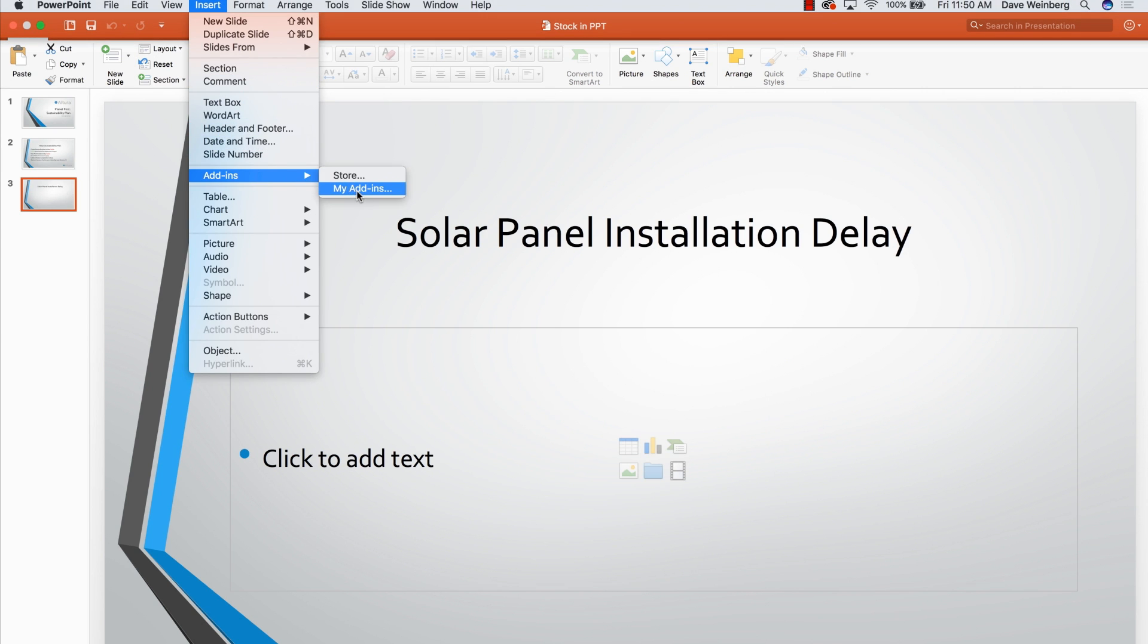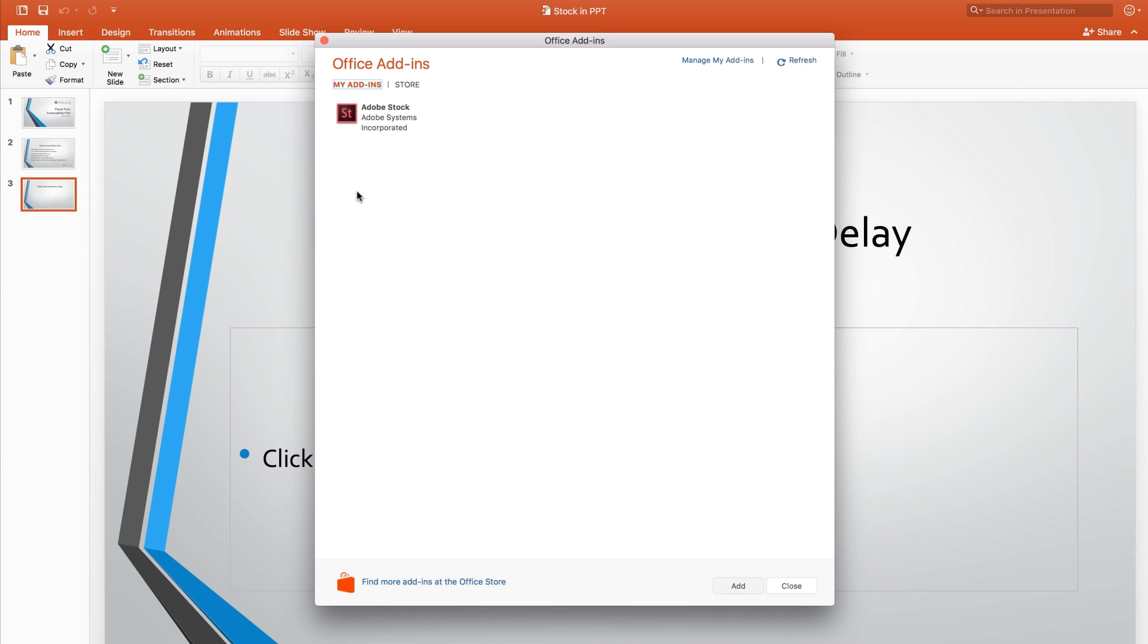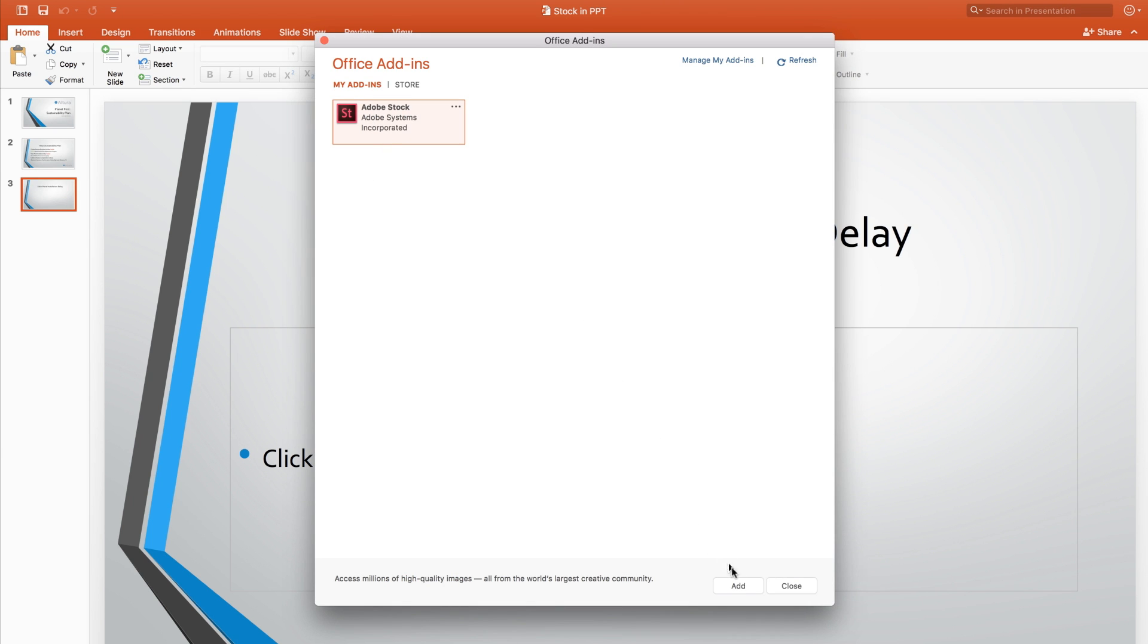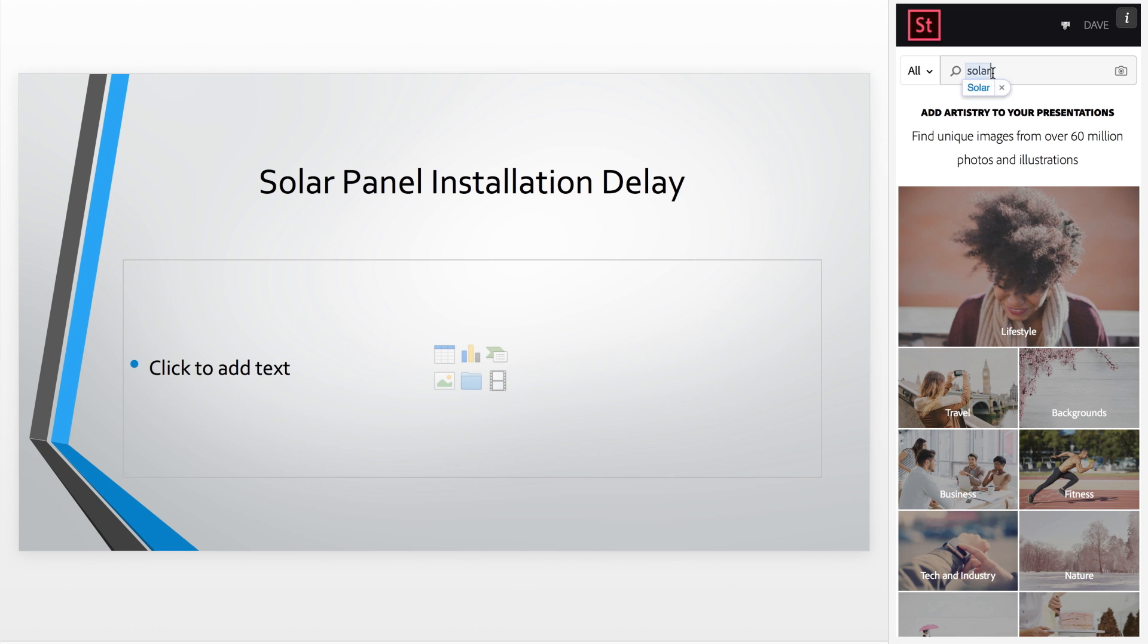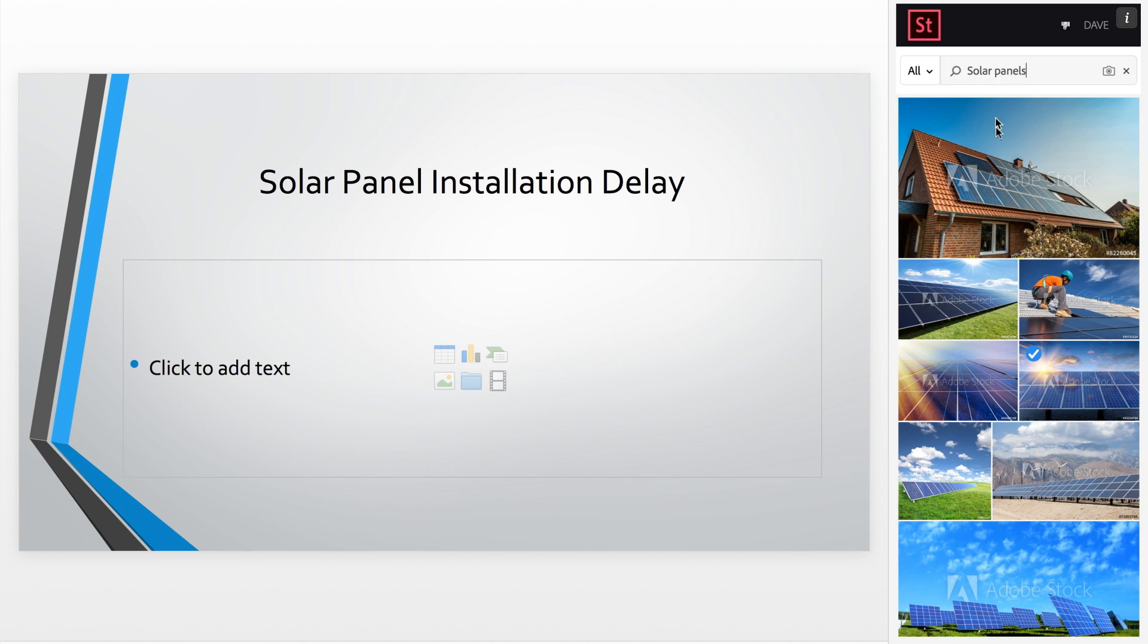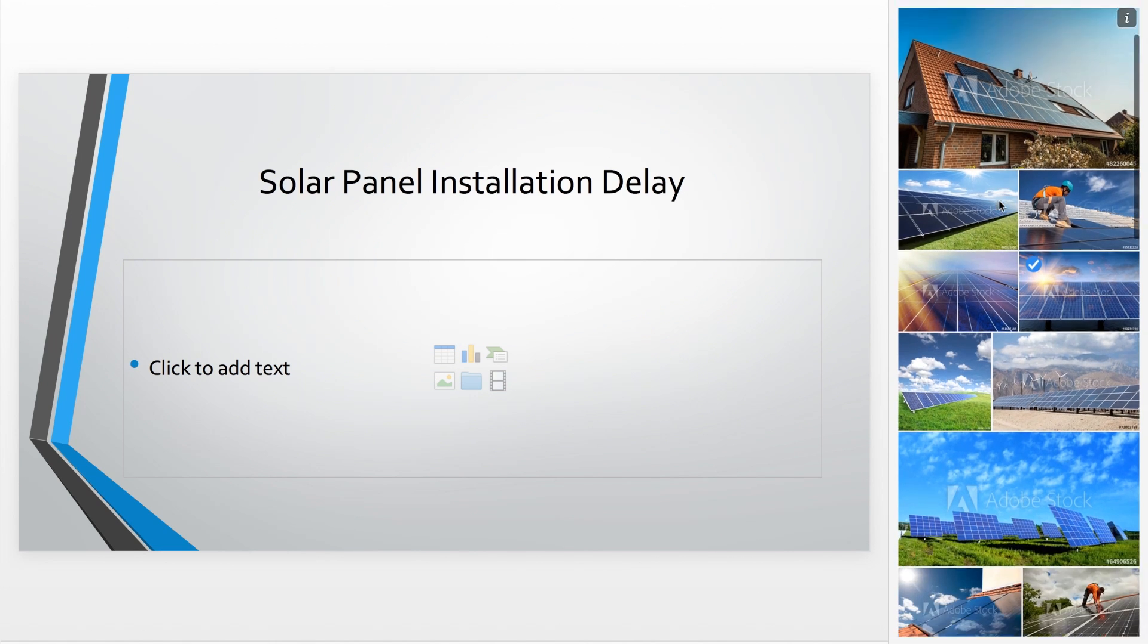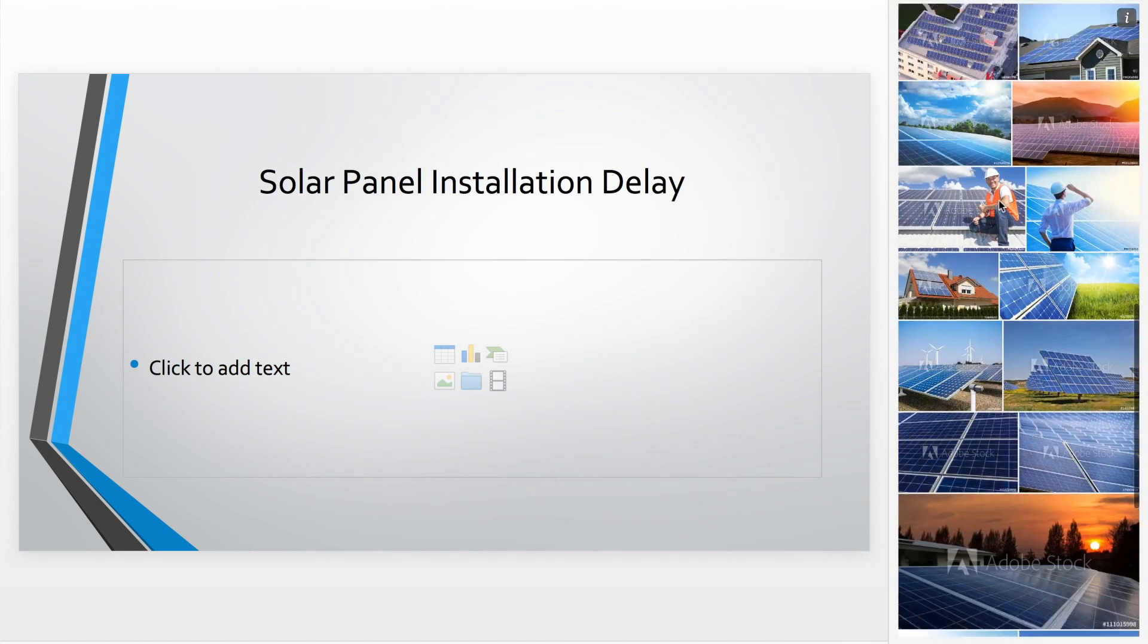Adobe Stock, now integrated with PowerPoint, makes it easier to find the right images to support your presentation. You can now search, preview, and license stock photos without ever leaving PowerPoint.